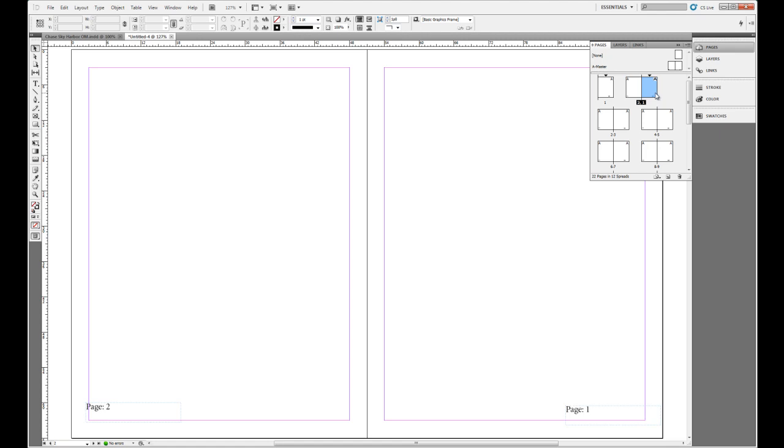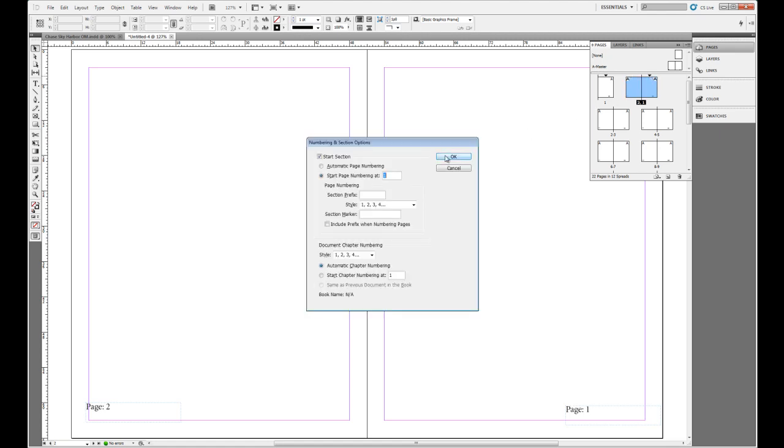So we can insert the page. This just tells us that we have another section. And we can identify where this section marker is because up at the very top there will be a black down arrow at the very top. And if we click on it, it will bring back the Numbering and Section Options.